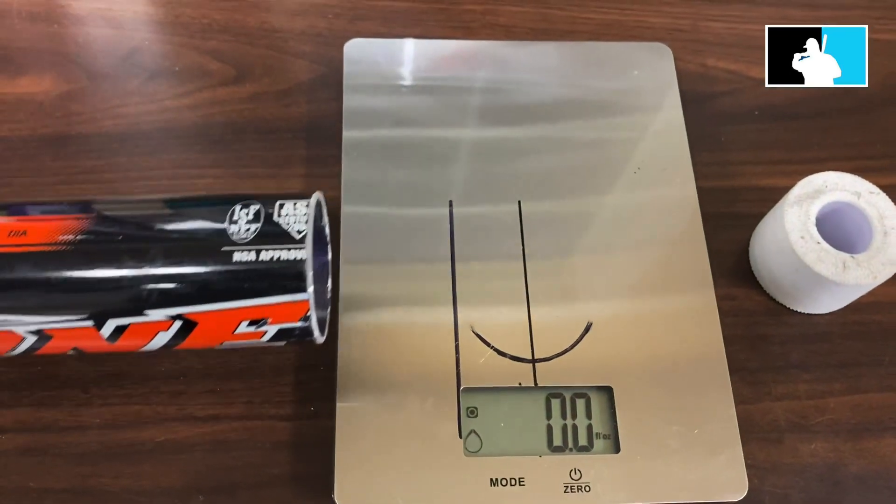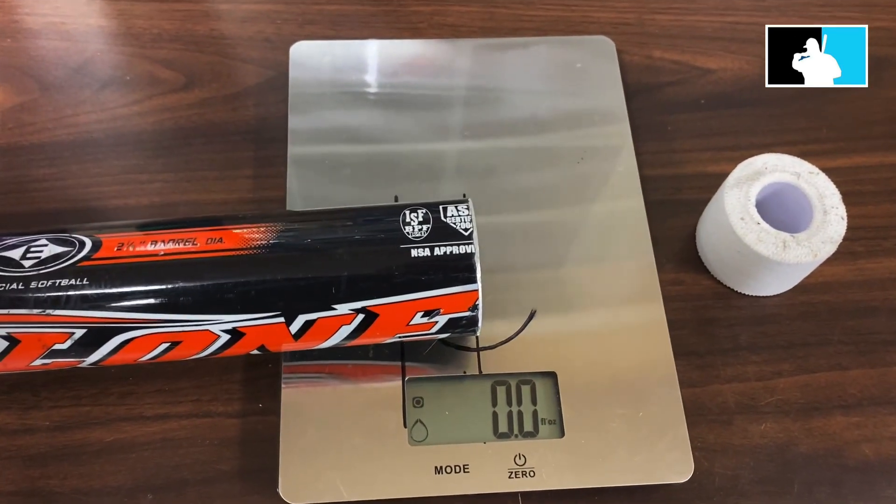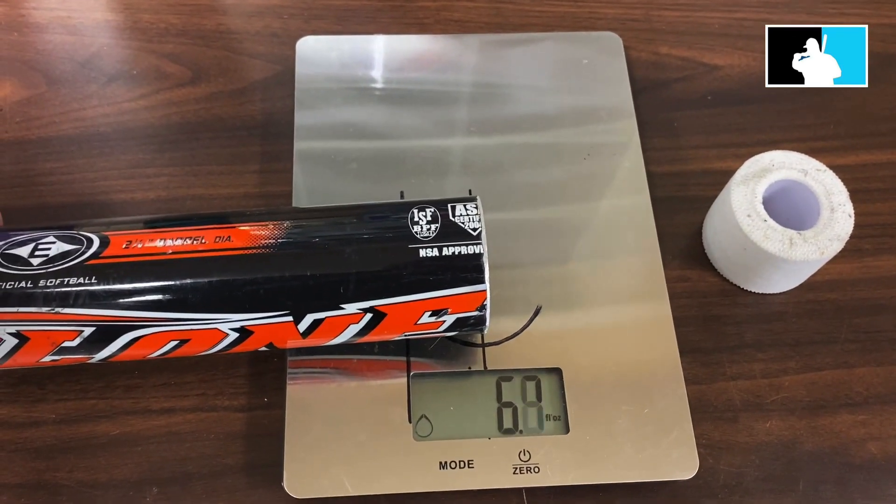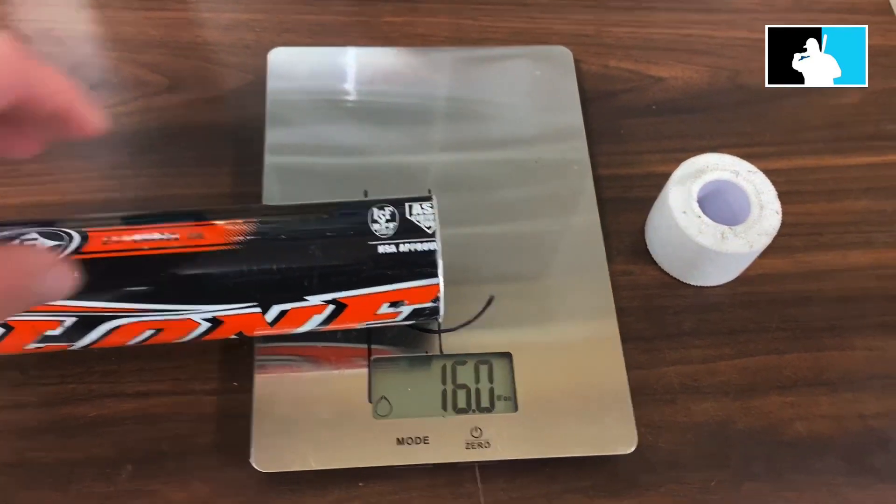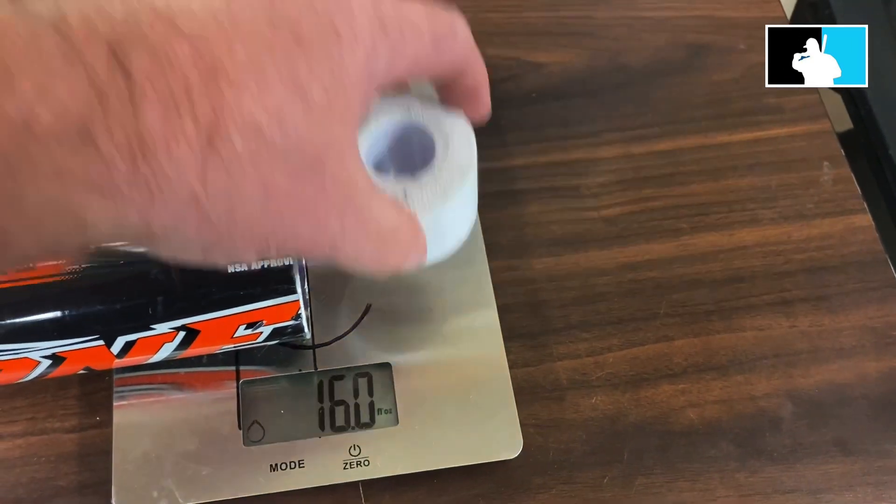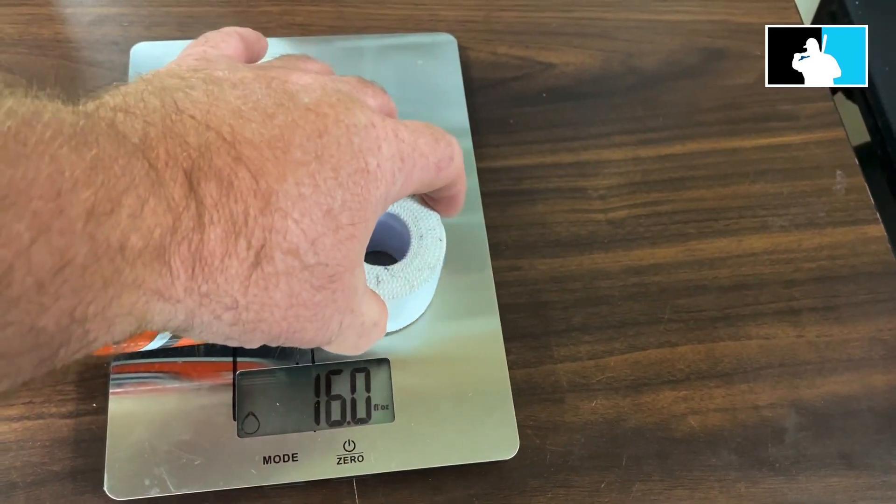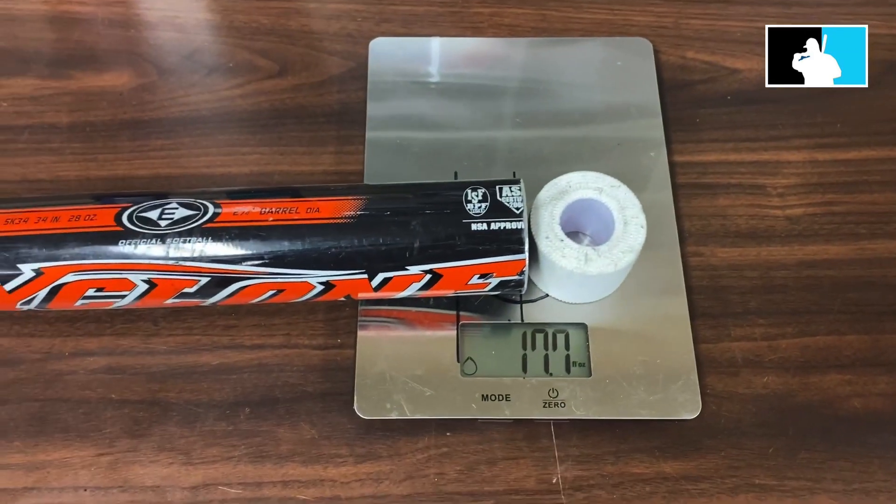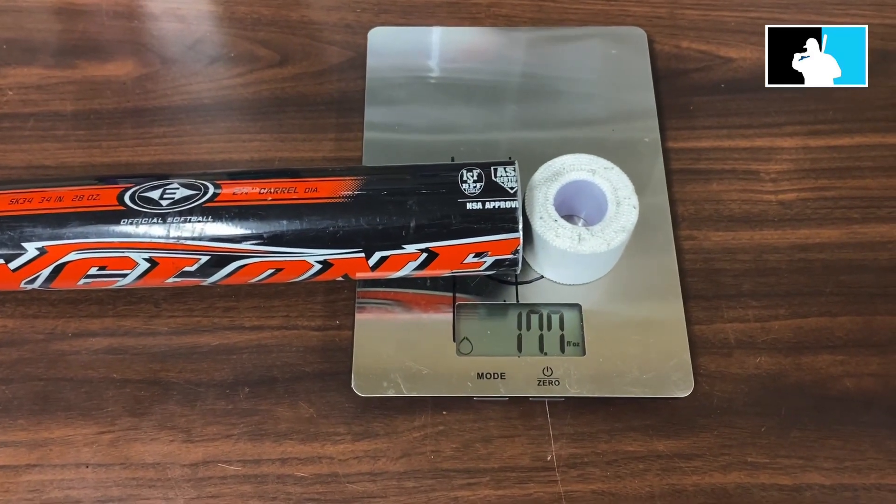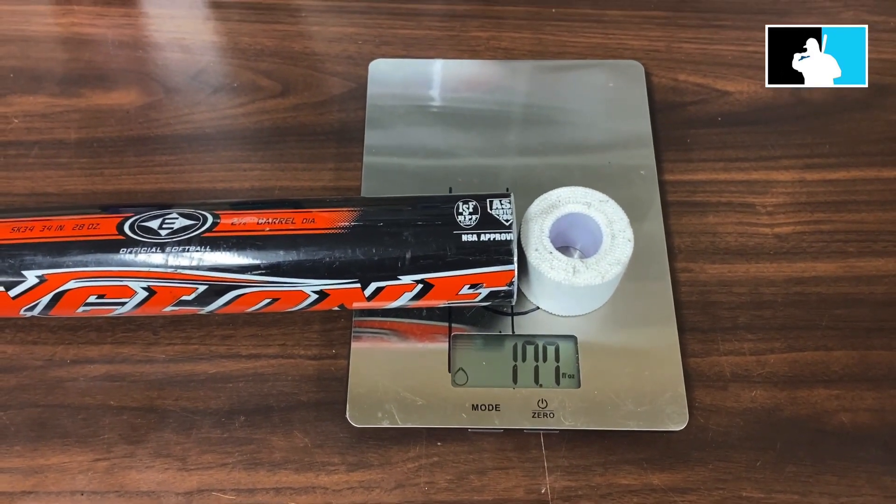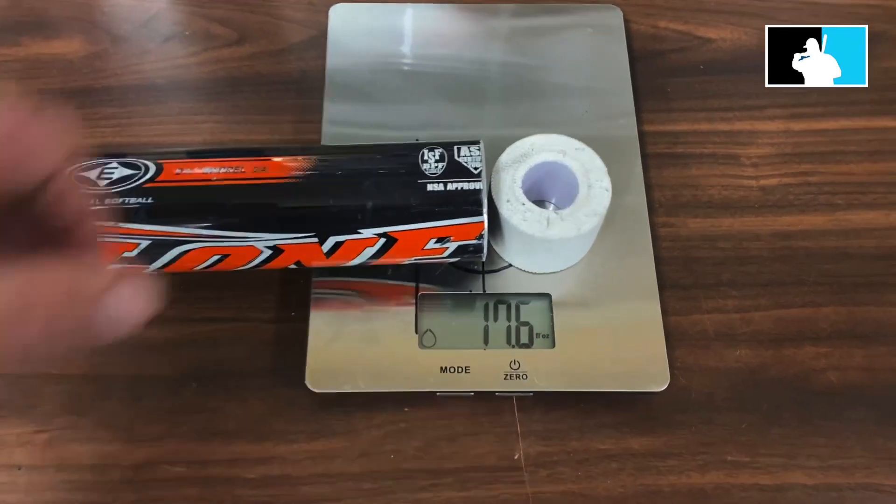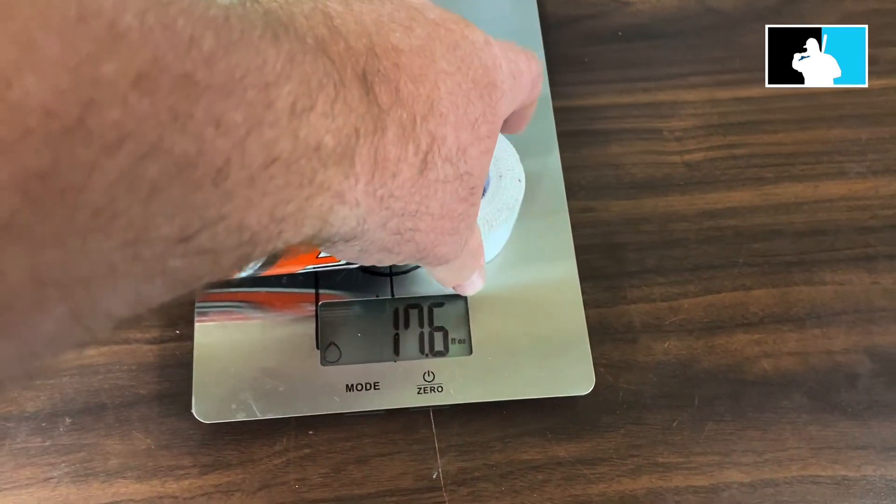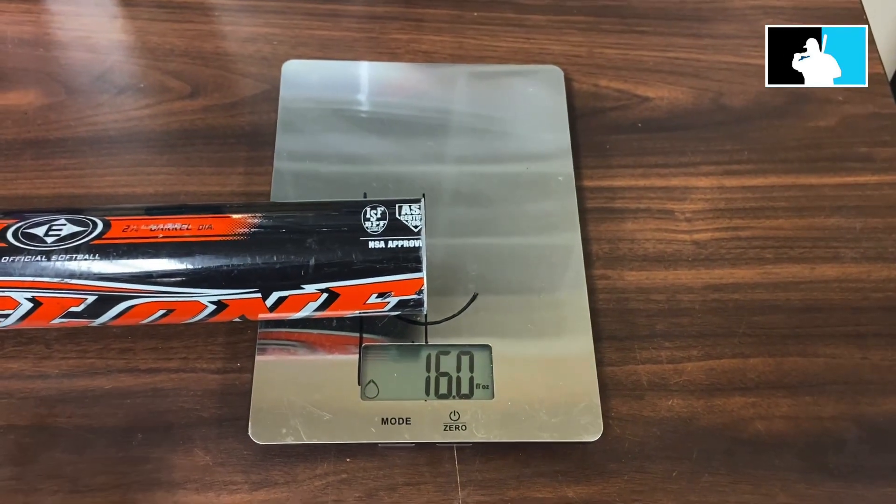Put the bat back like we're going to scale the endload again. All right, now we're going to take this tape and give this bat an endload. So we would say, hey, this is 17.7 ounce endload, right?